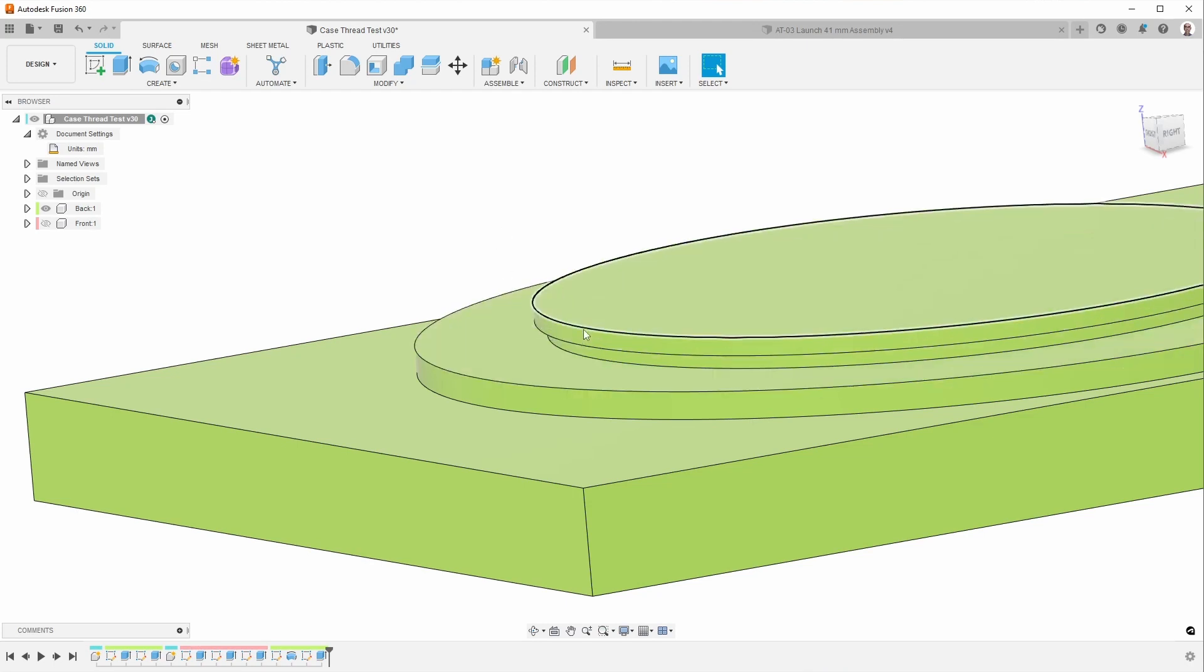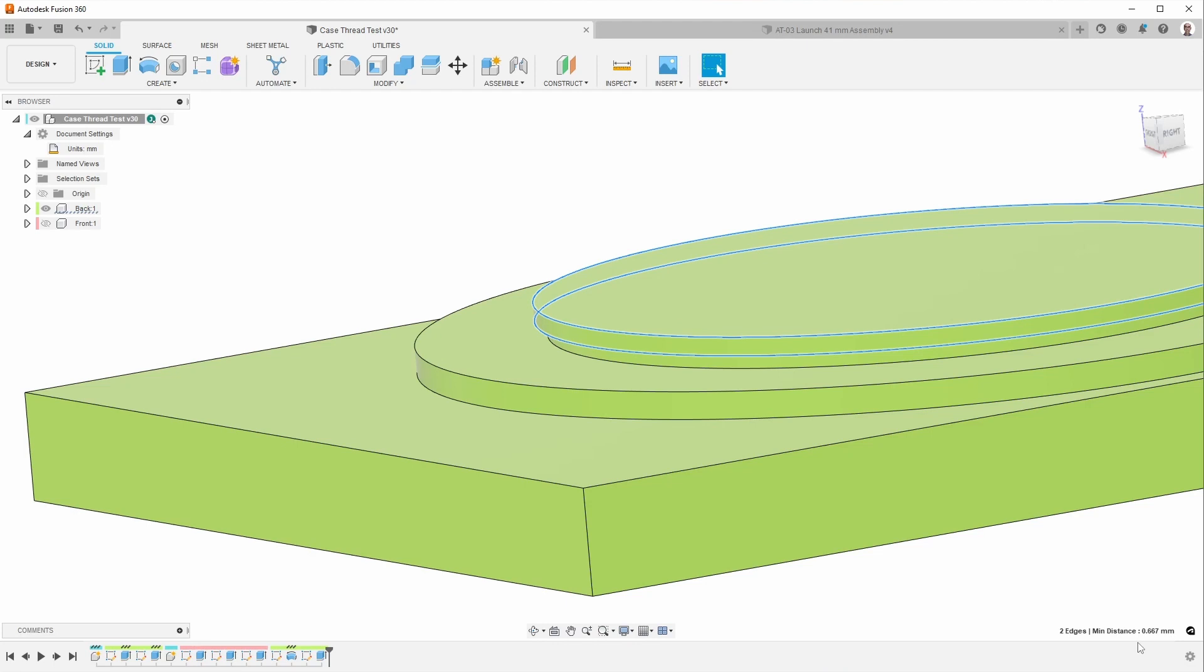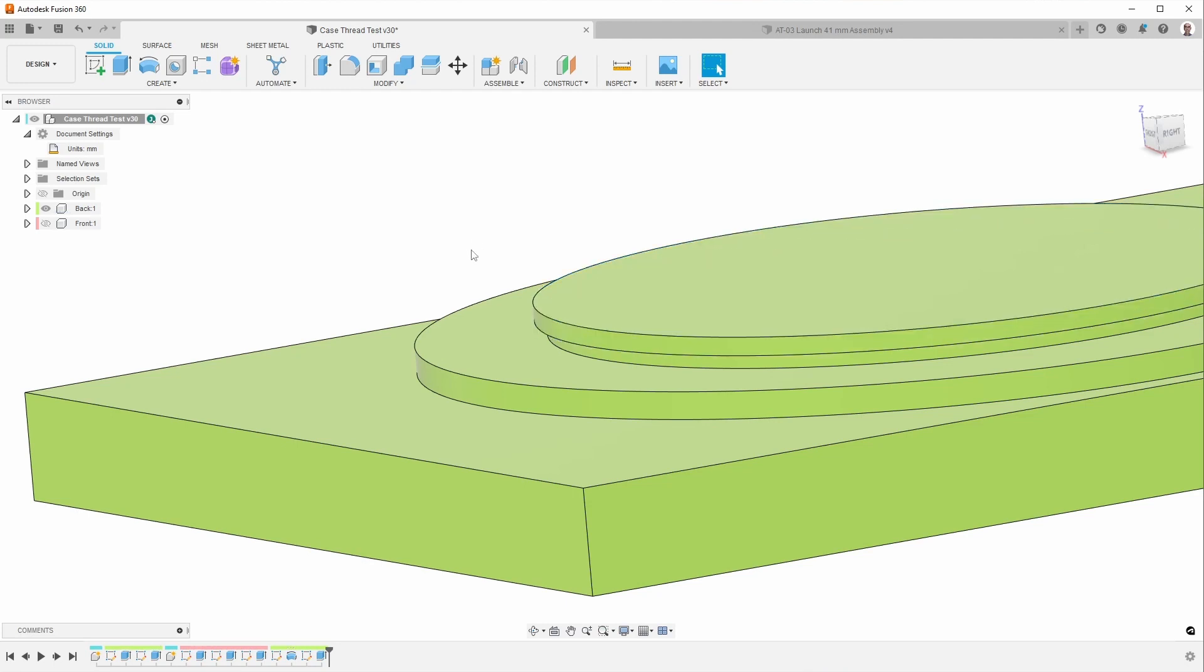Because of that, if we look here, the total distance that we have left is 0.667 millimeters. So that means we're going to have slightly more than one thread on here, which isn't a lot. I've looked at other watch cases, and that seems to be about how it's done on other watch cases.